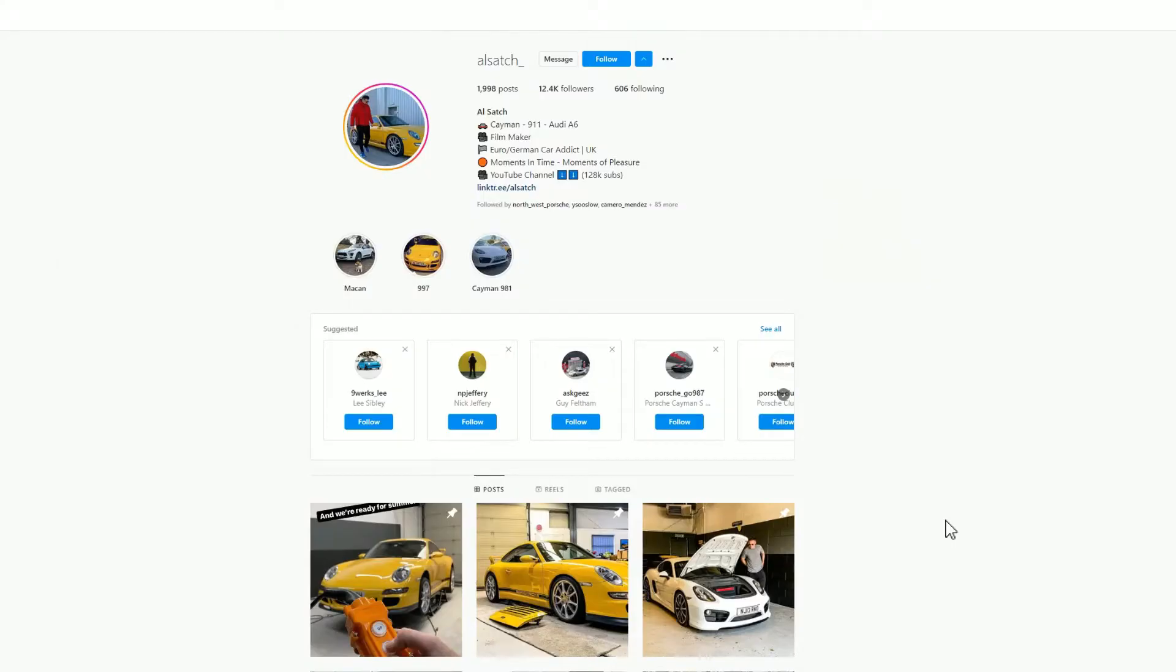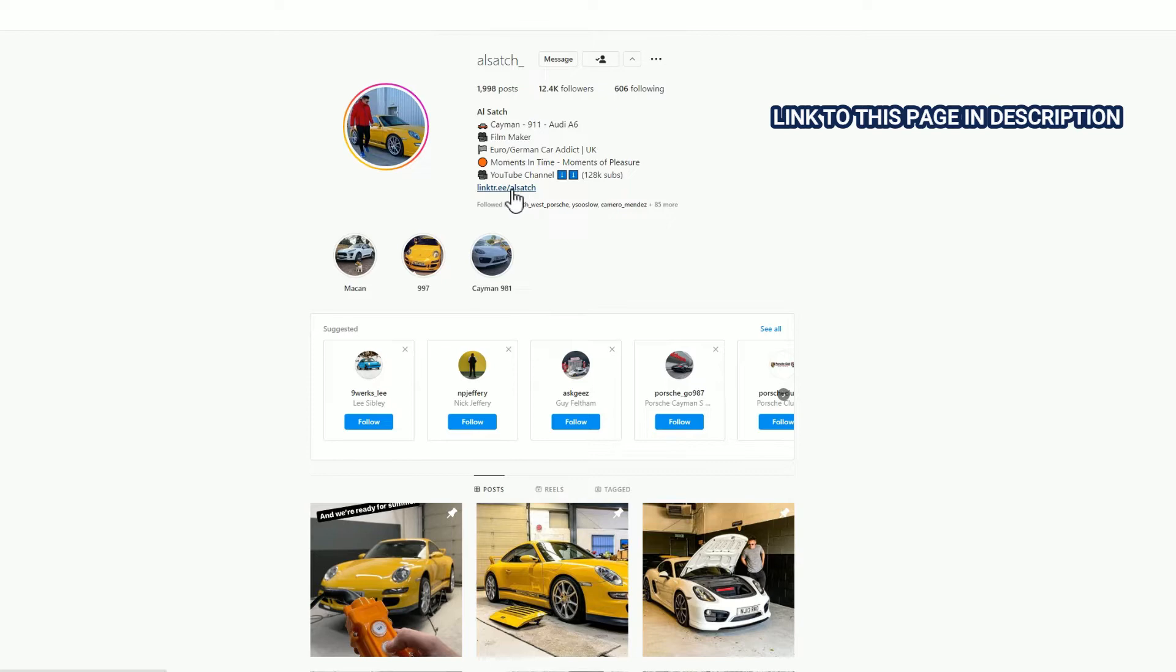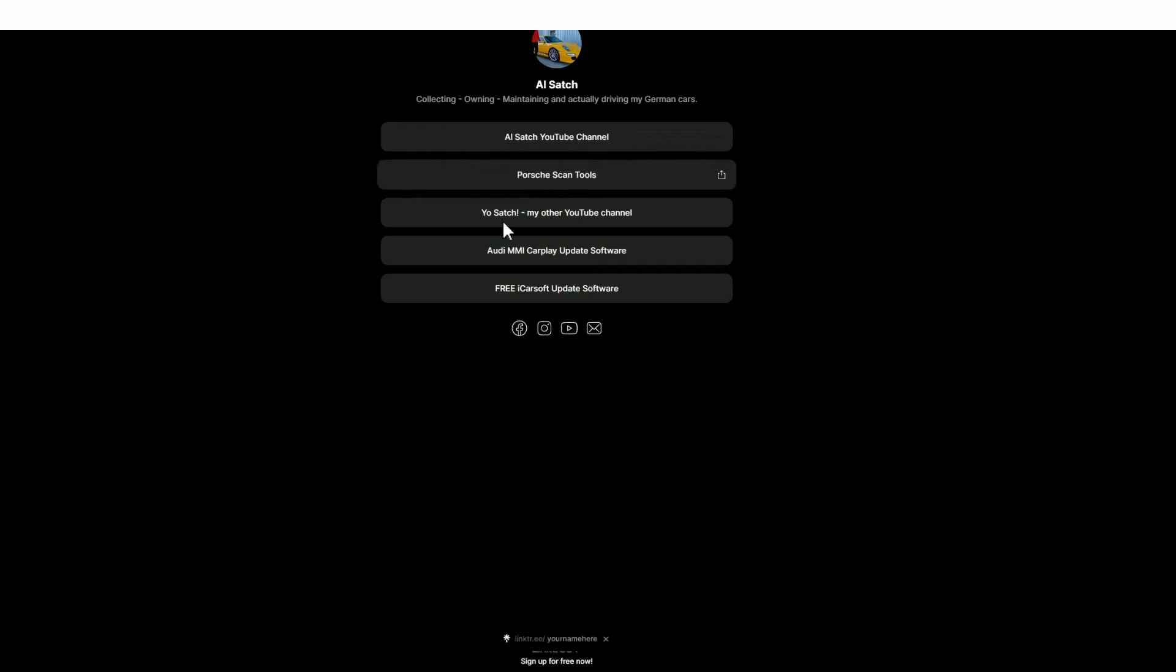You will need to use a Windows PC or laptop to do this software install. First of all, you need to download the software. To do that, go into my Instagram page, hit the follow button. Once you've done that, click on this link here. It's a link tree and you'll find a new set of options.